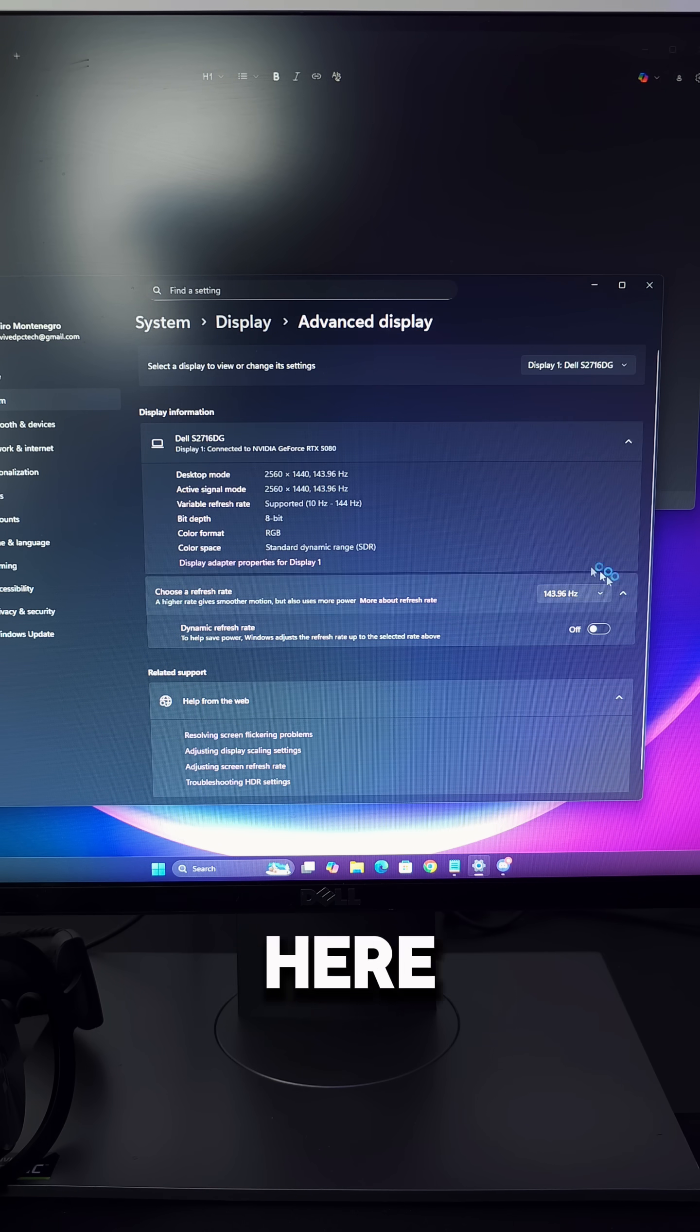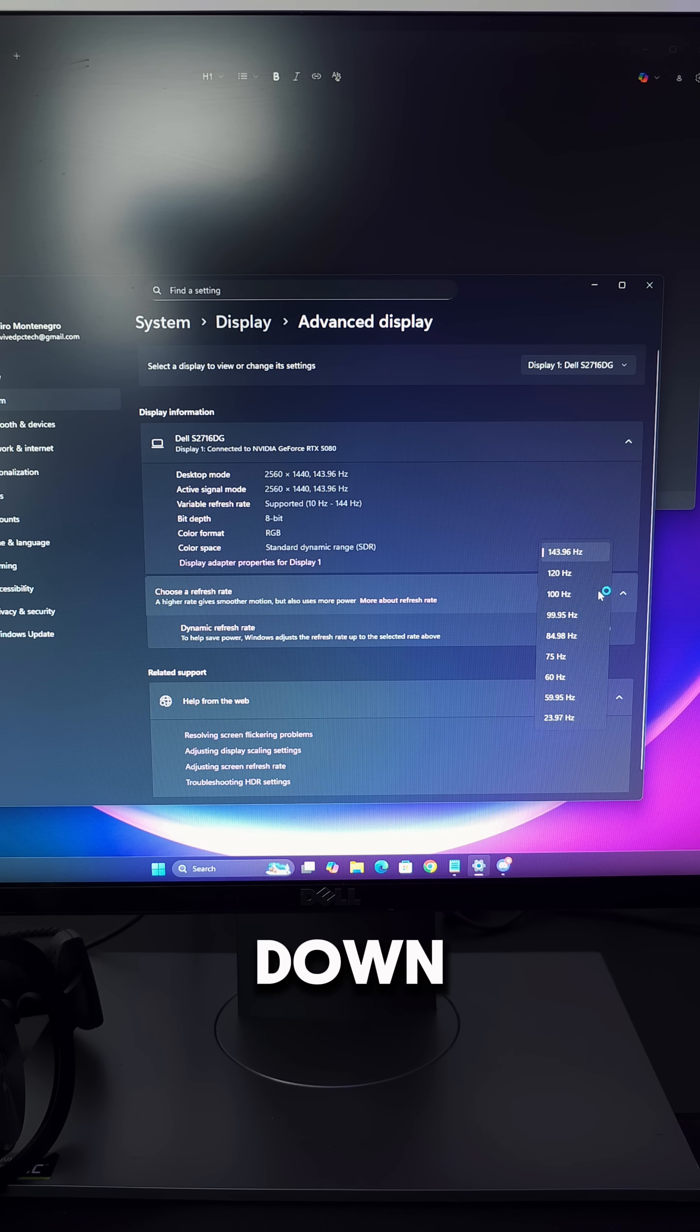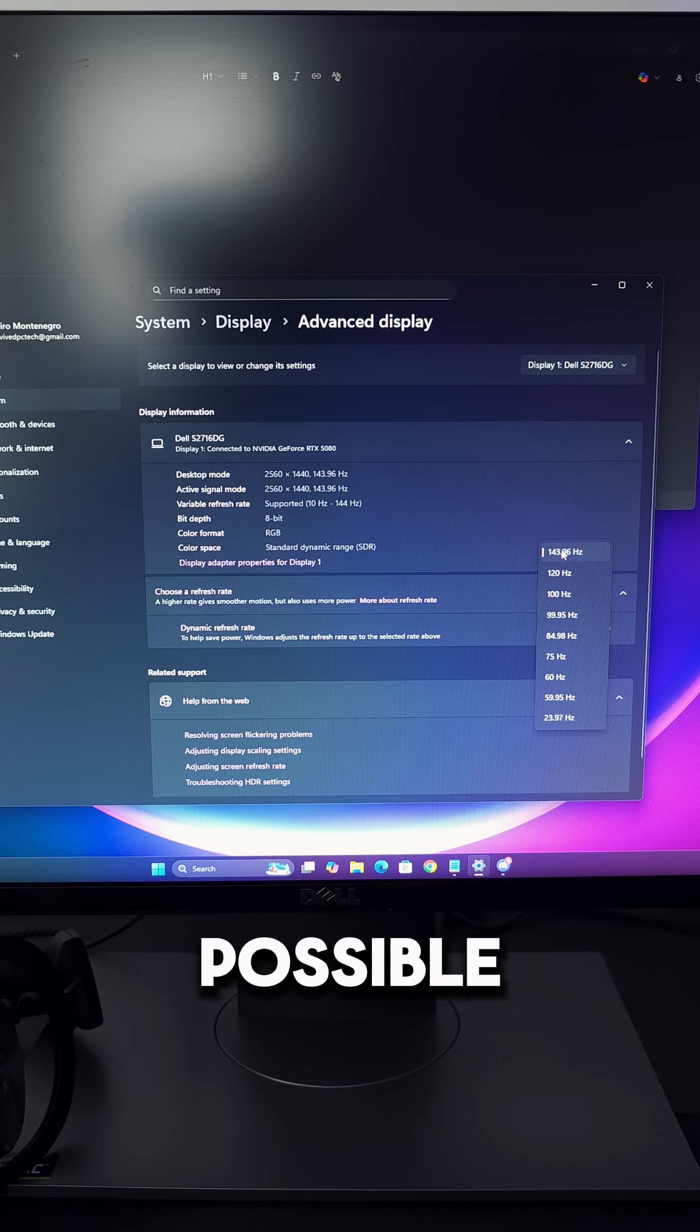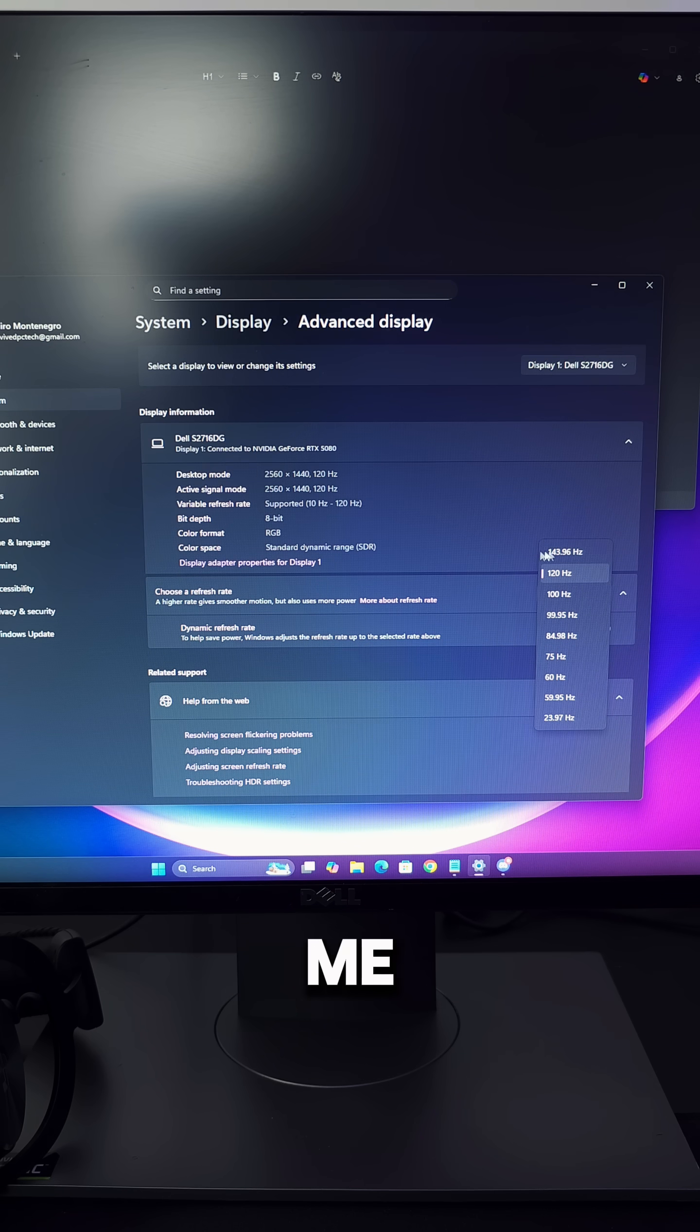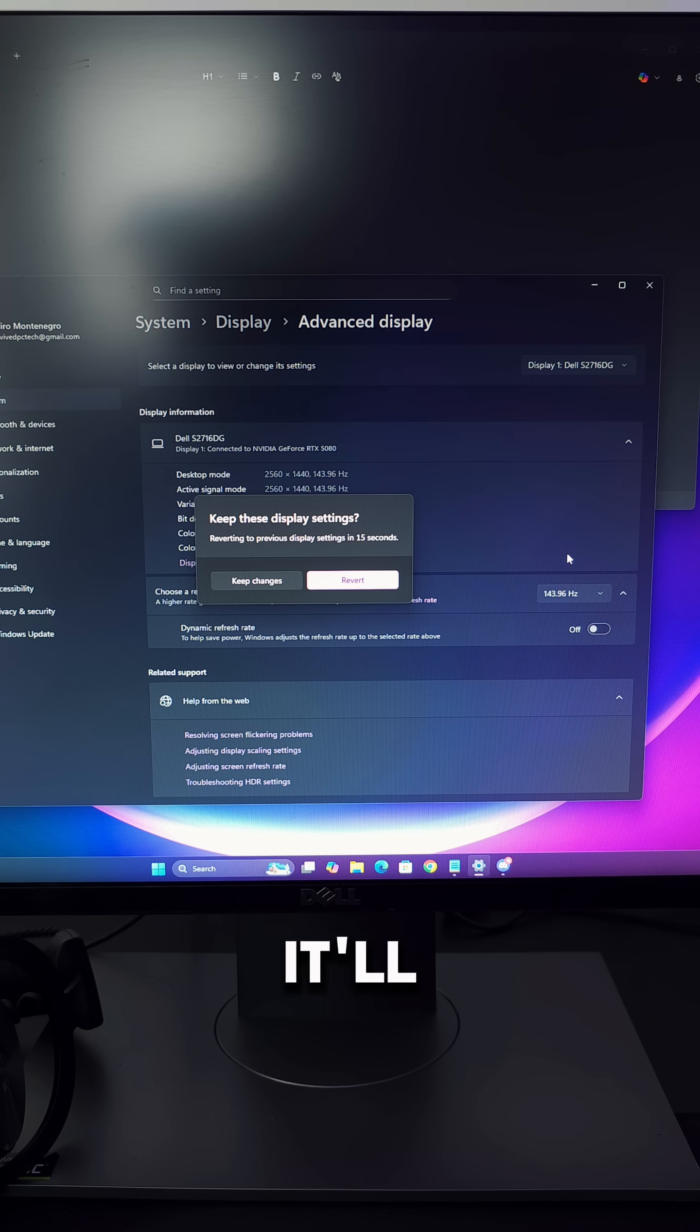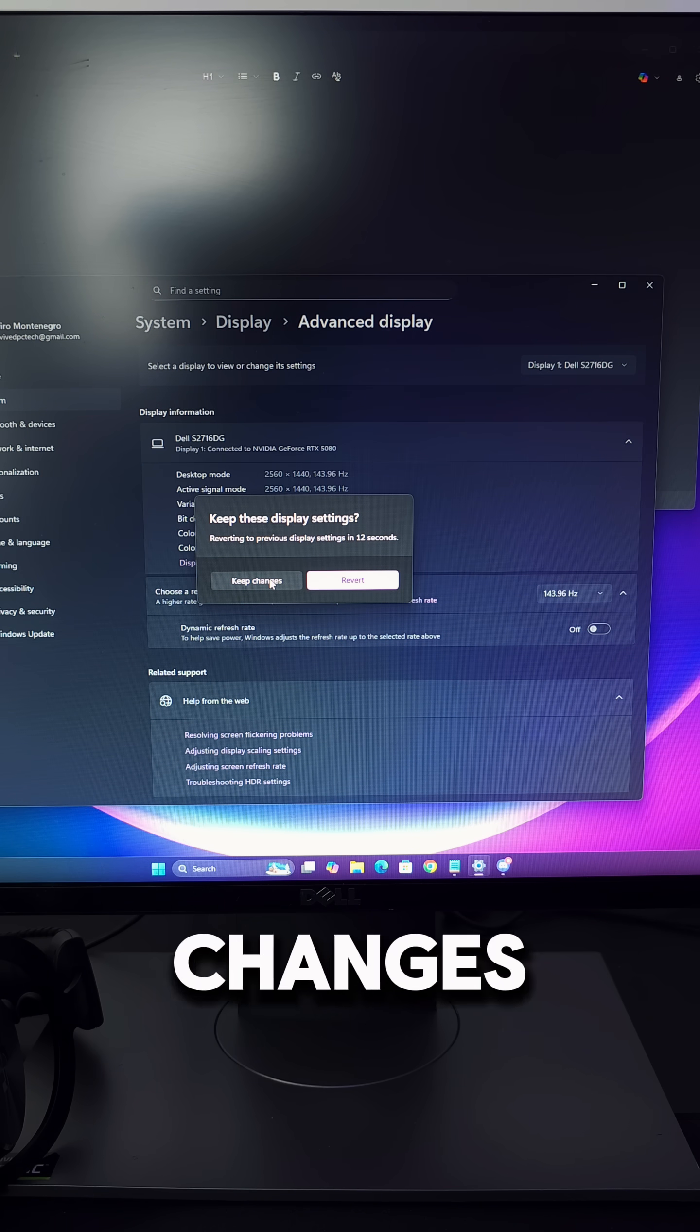And then right here, make sure you click on this dropdown and select your highest hertz possible. For me, it's going to be 143.96. When you click on it, it'll flash a bit and ask if you want to keep it. Make sure you keep the changes.